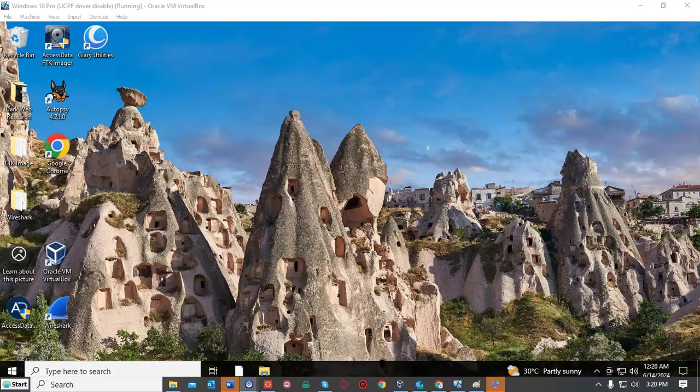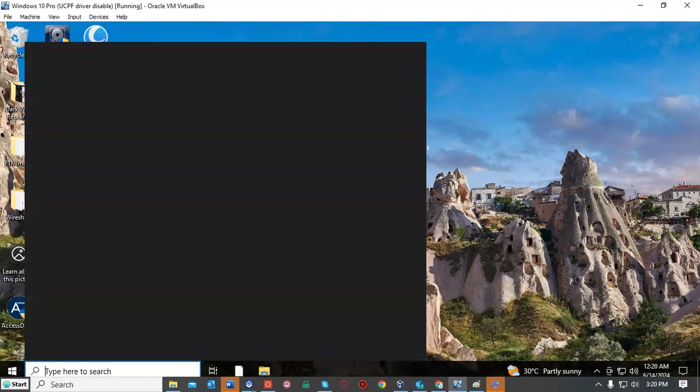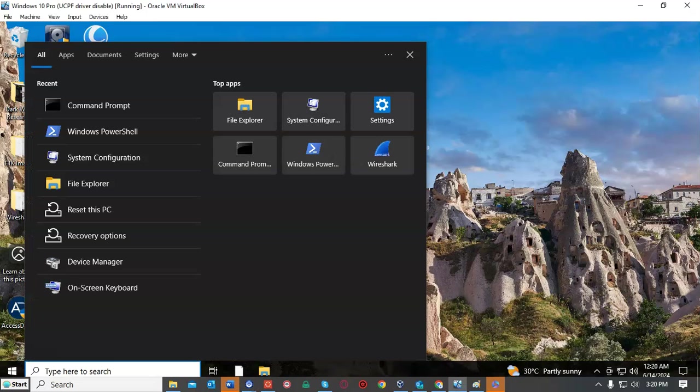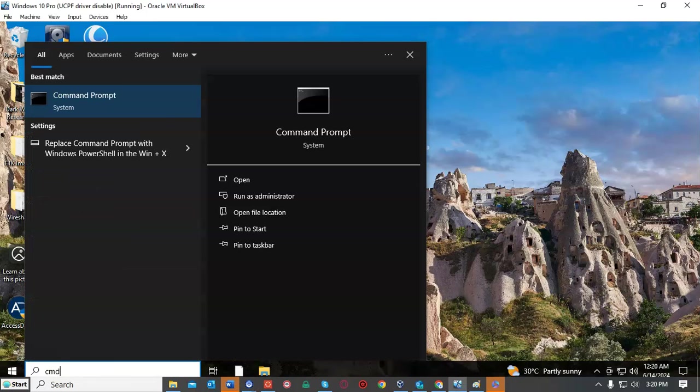To get started we're going to use the search bar down by our start menu and we're just going to type in CMD. When we find the command prompt we're just going to select to run as administrator.